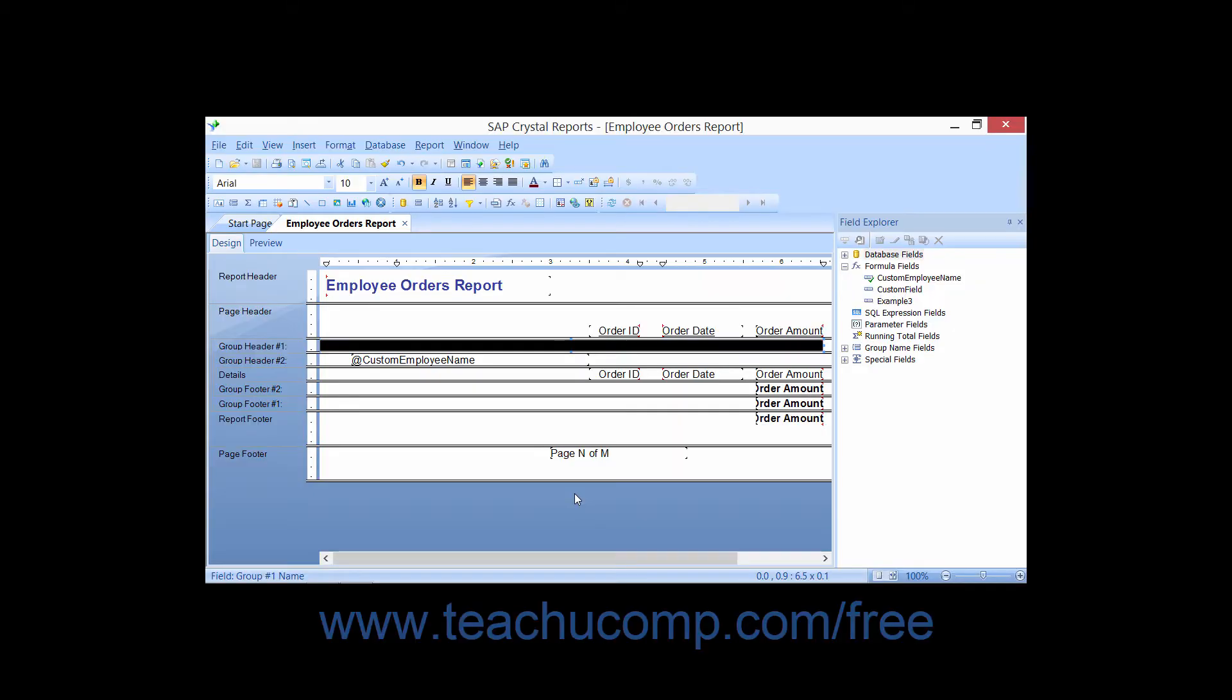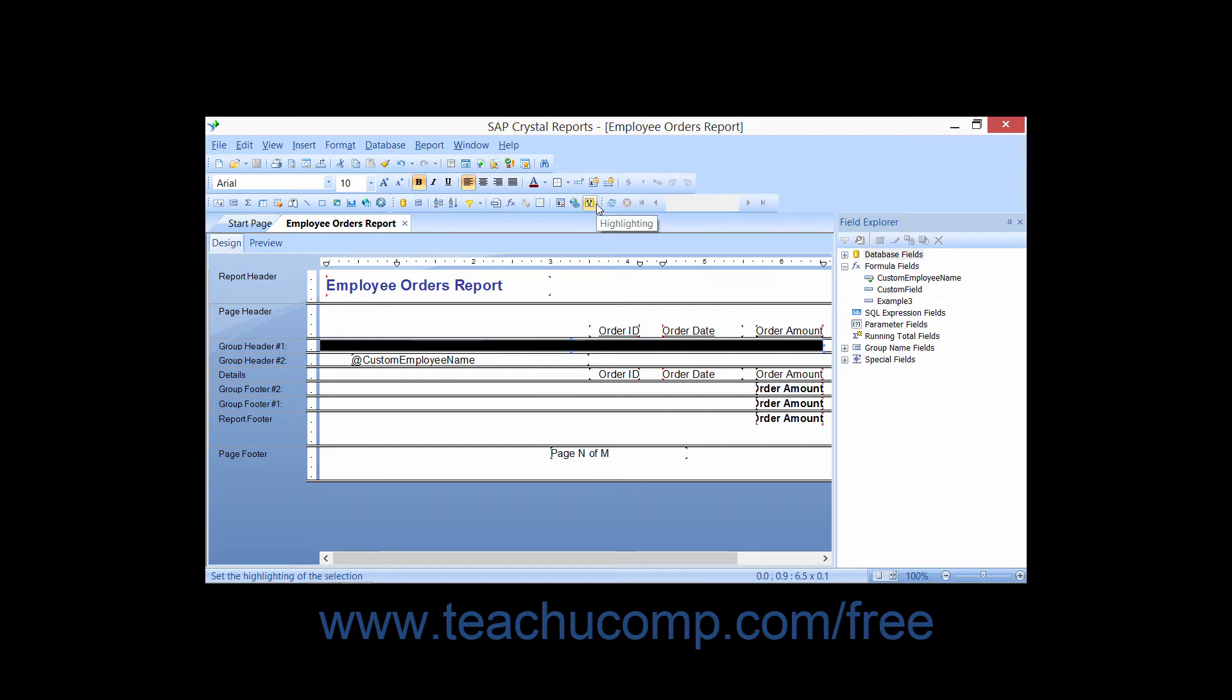You can also apply conditional formatting to fields in a report by using the Format Editor dialog box. While much of the conditional formatting you would want to apply can be applied using the Highlighting Expert,